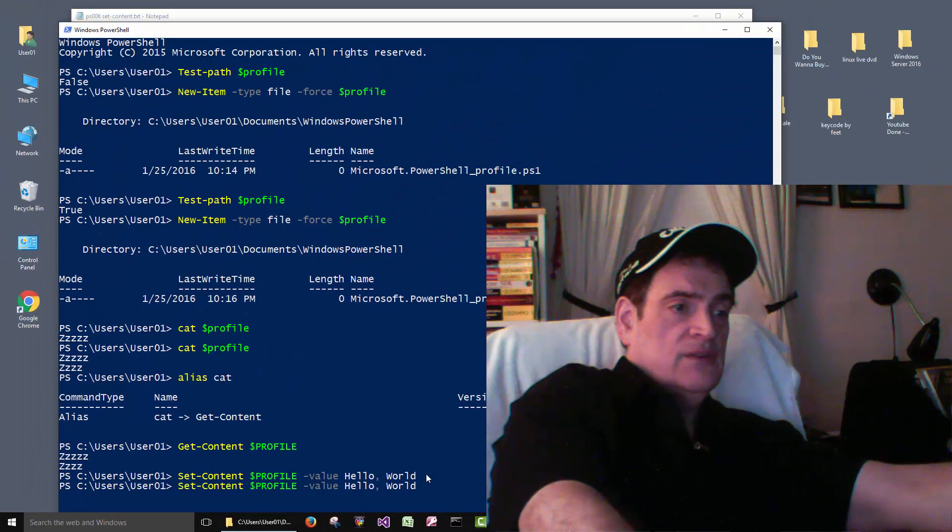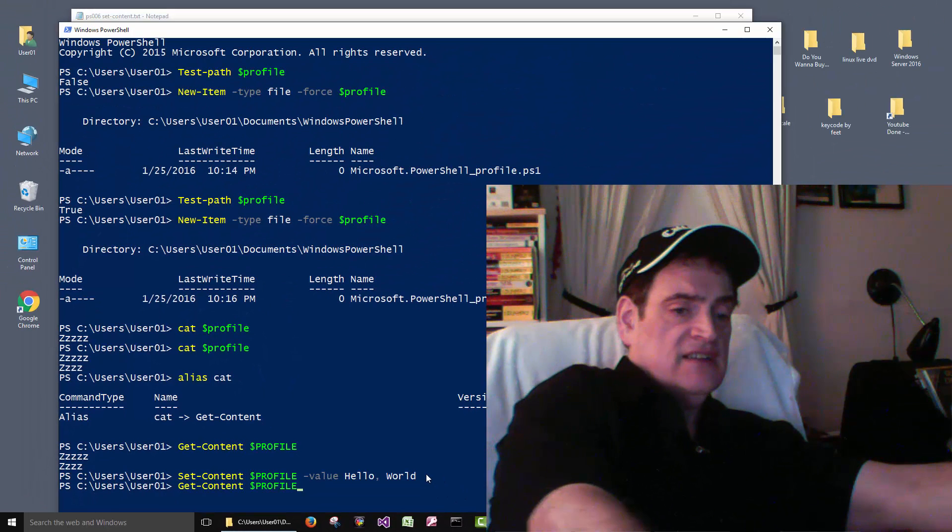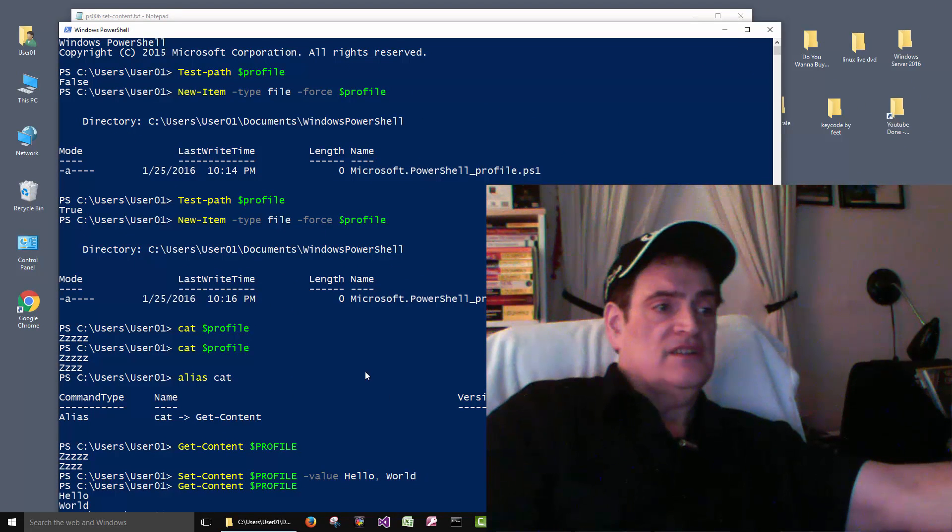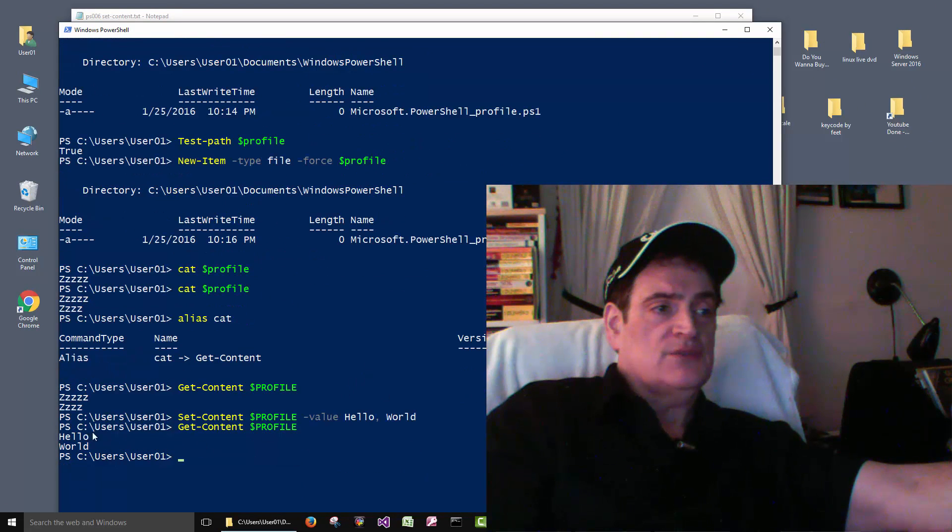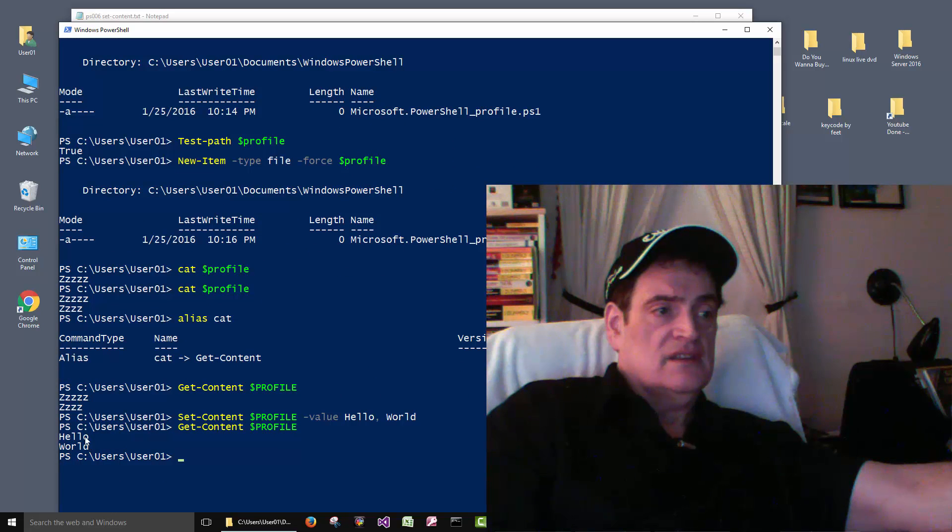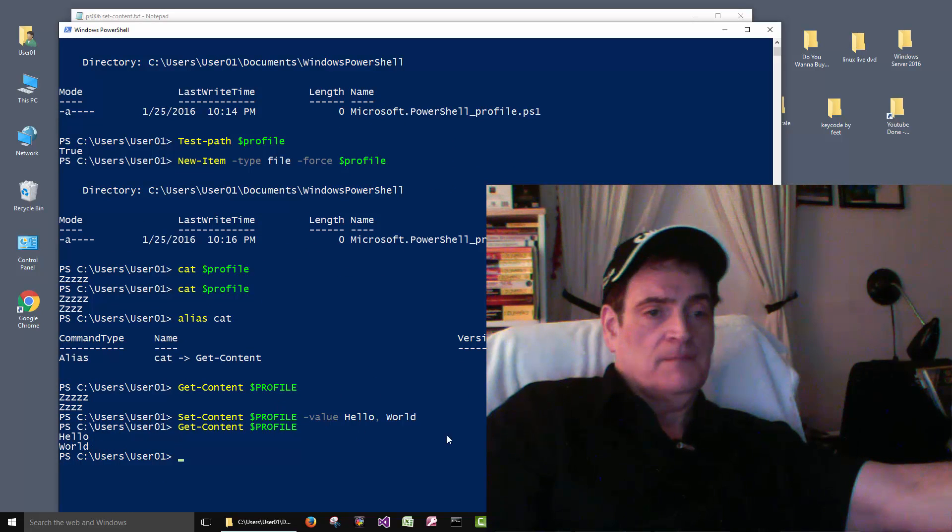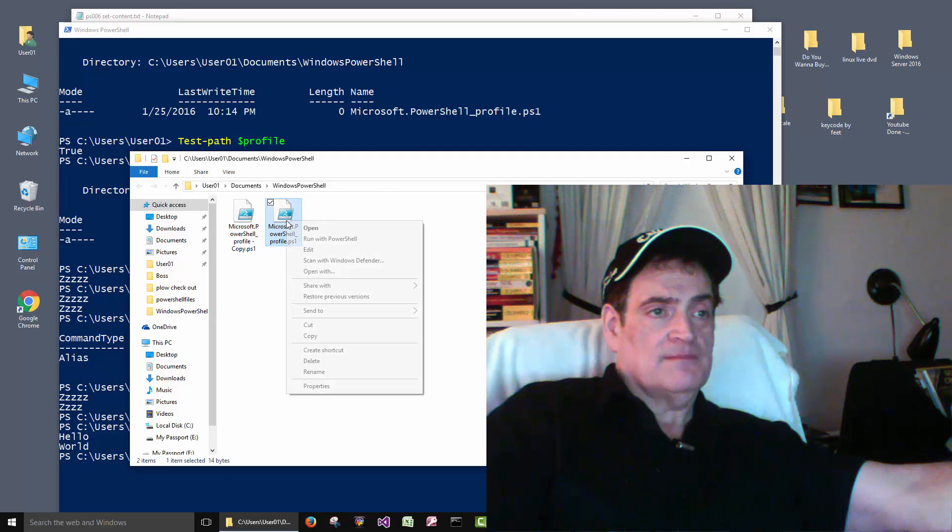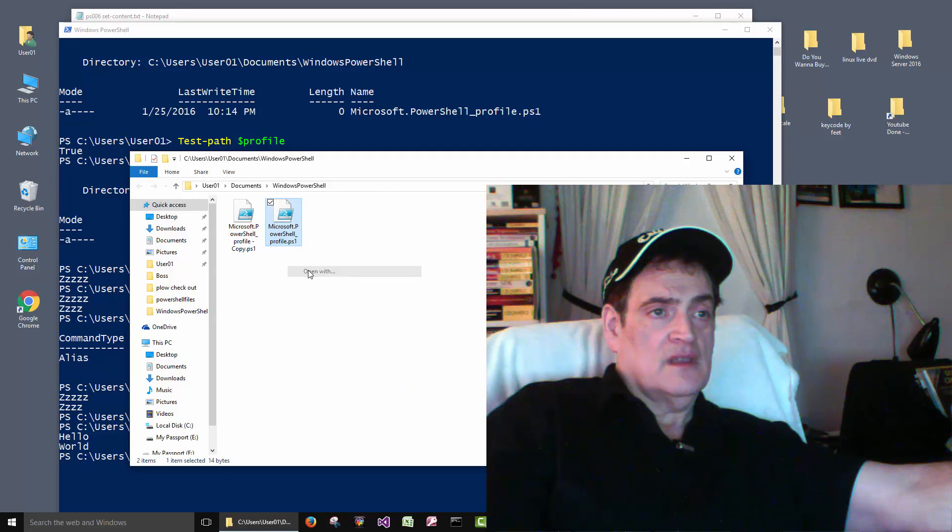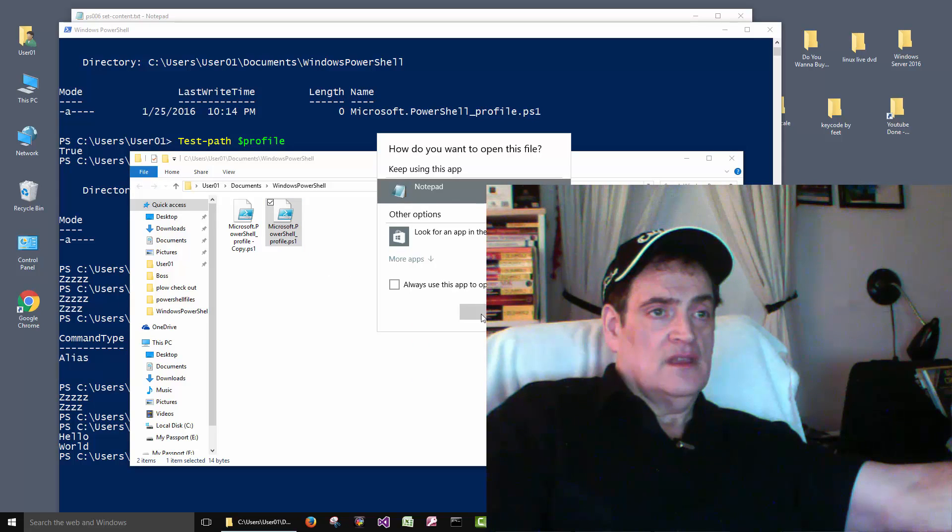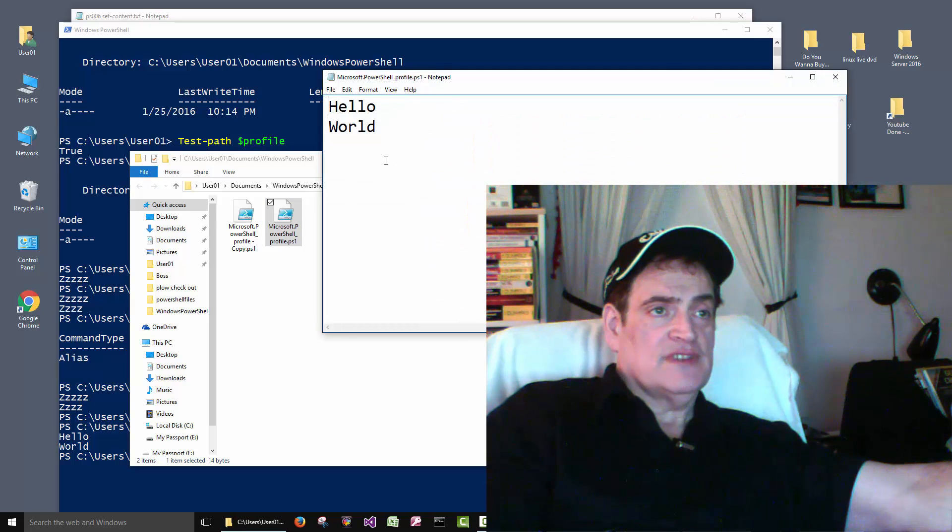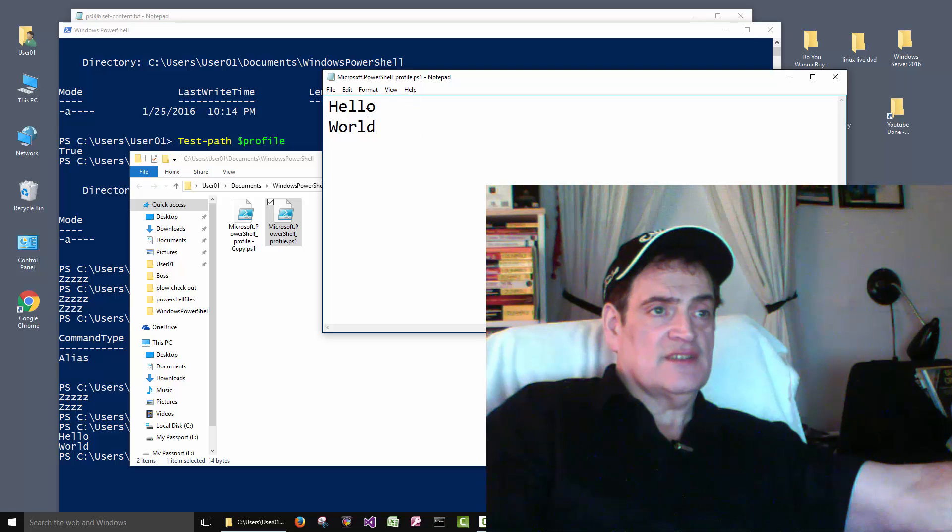And then we can do a Get-Content here and you can see it wrote the text to the profile file. If we go back and look at it, you can see that it erased the previous information and put the text inside there.